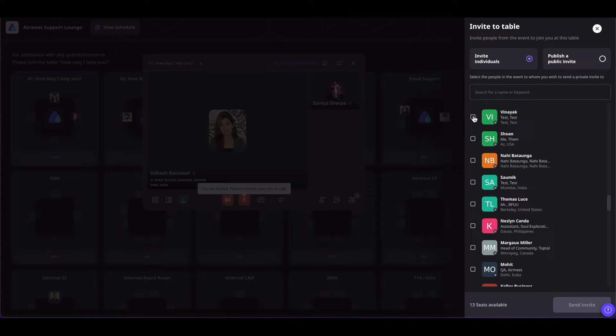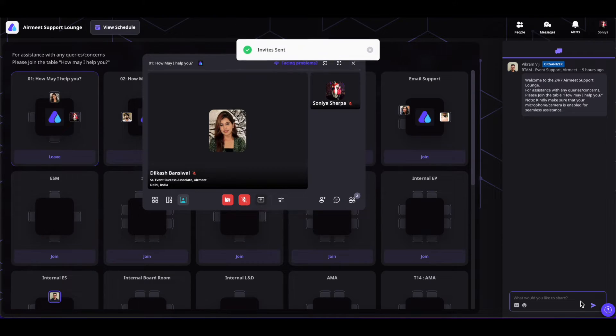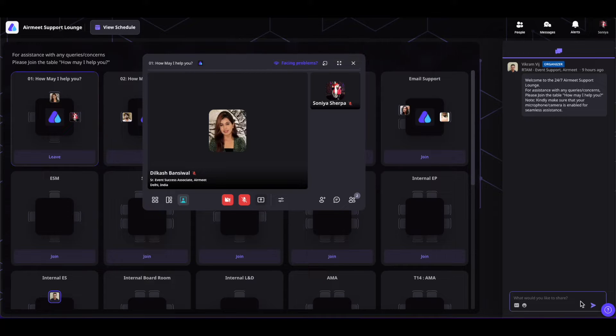You can select particular individuals and invite them to come to your table by clicking on send invite. The invited participants will be able to either accept or decline your invitation.